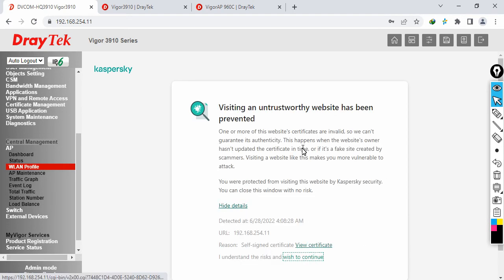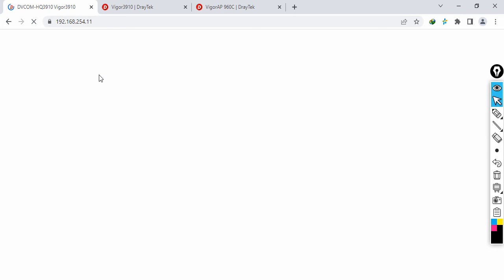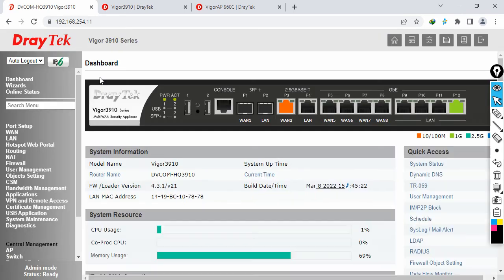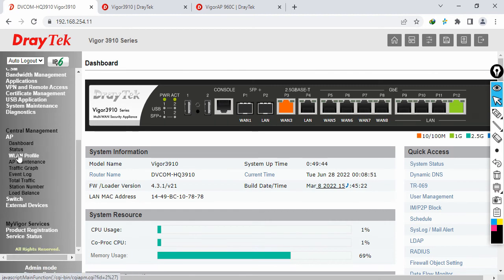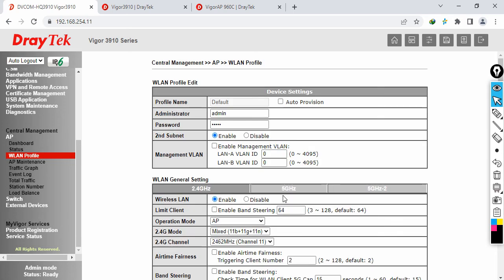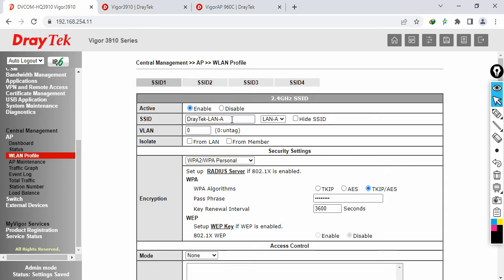A timeout occurred so I just clicked Continue. Going back to AP Management, click on Wireless Profile, click on number one, then Auto Provision. Click Next and now it's asking for the SSID name. I'm going to create 'dvcom office staff'. You can tag VLAN IDs and create up to four different SSIDs with two different VLAN IDs.